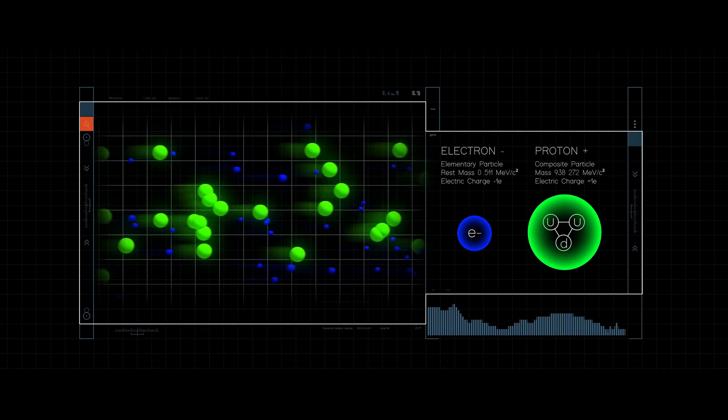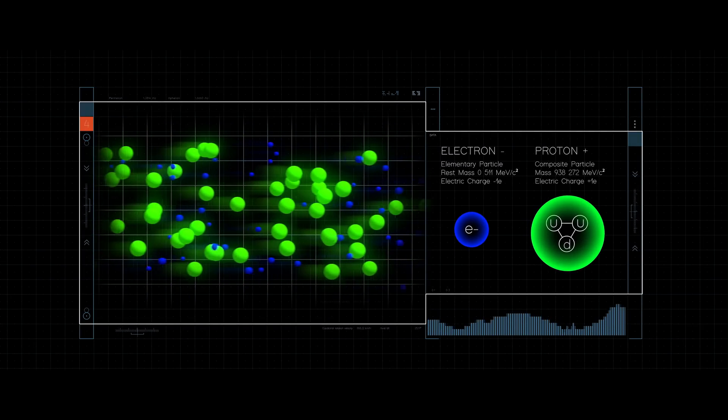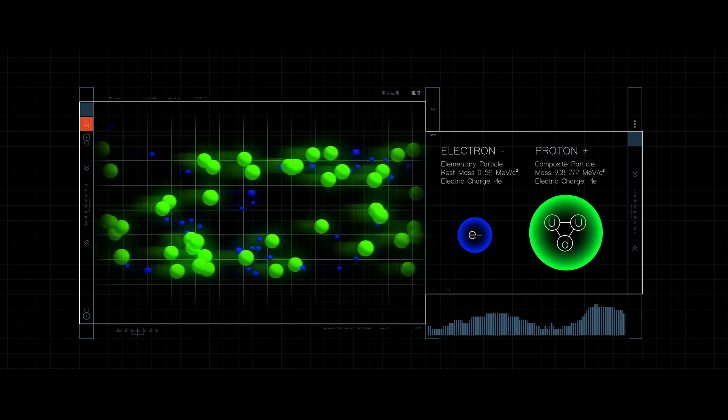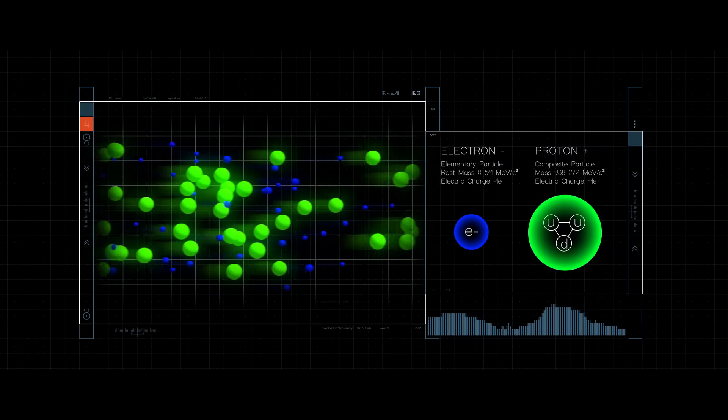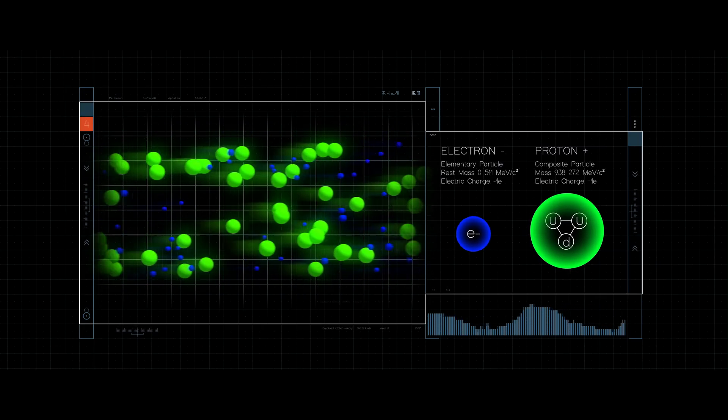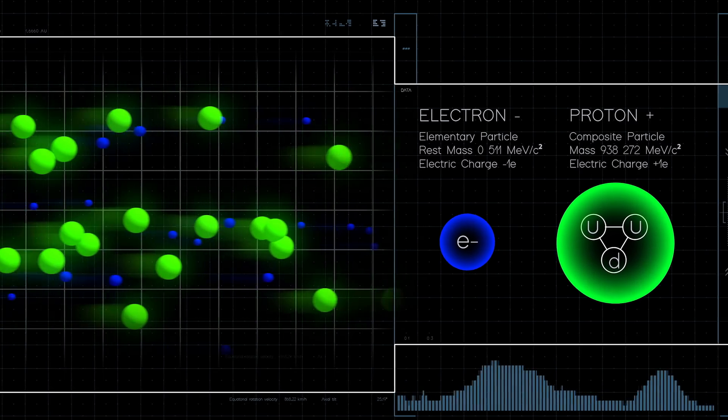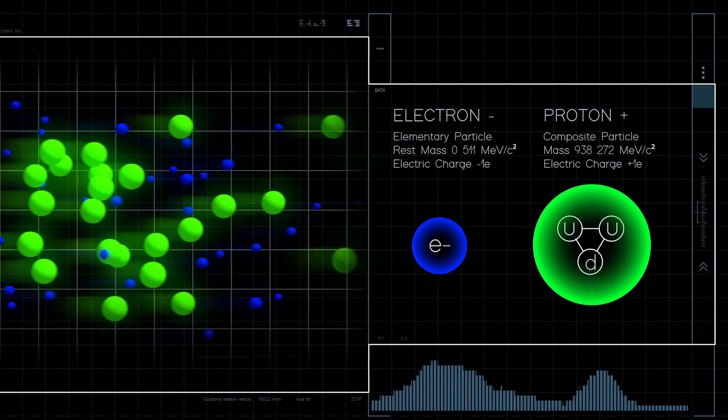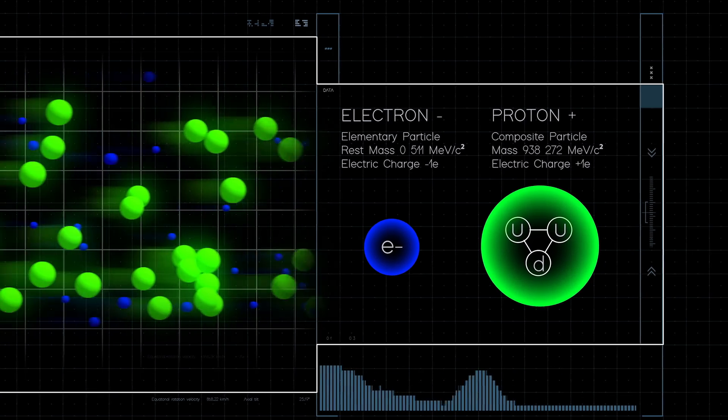The solar wind consists of negatively charged electrons, which are light, and positively charged ions, which are heavy. Normally, they exist in equal numbers, so the solar wind is electrically neutral.